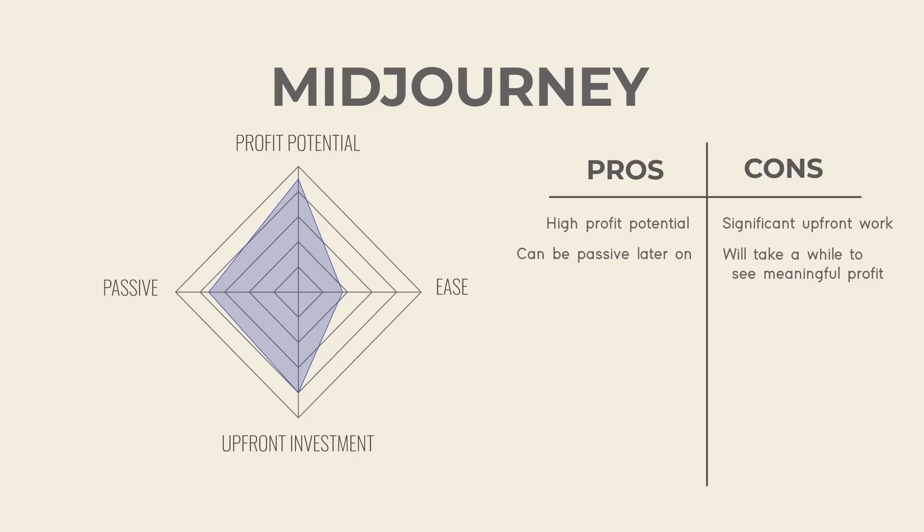To be honest, if you do end up creating a successful store though, it can be highly passive down the line. Etsy is a major side hustle and a lot of people actually quit their full-time jobs. So don't expect it to be easy money, but if you put in the work, there's no question the ceiling is limitless.